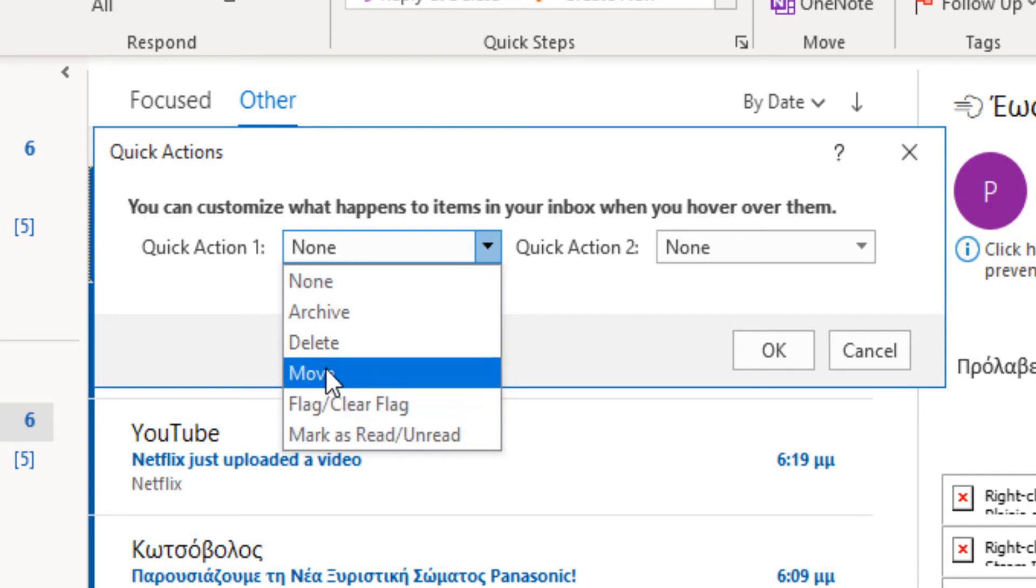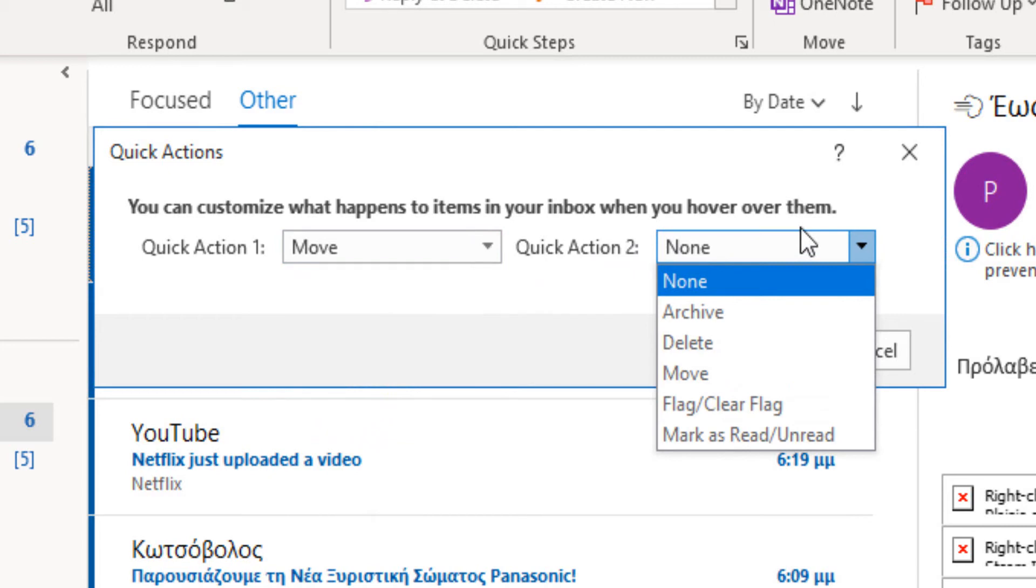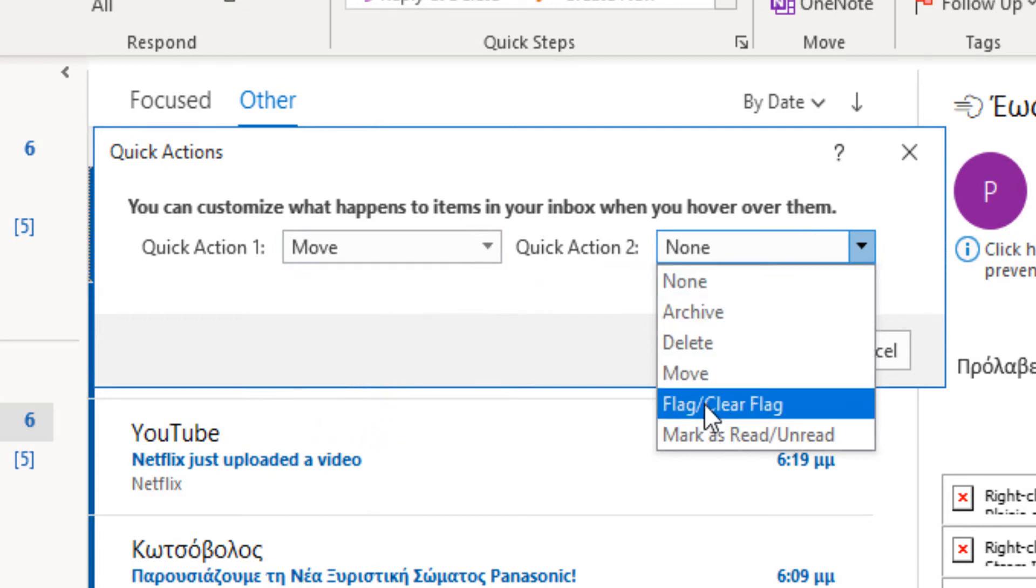I will select the first command Move as Quick Action number 1. Then I can do the same for Quick Action number 2. I open the drop-down menu and select the command Flag/Clear Flag. I select it.